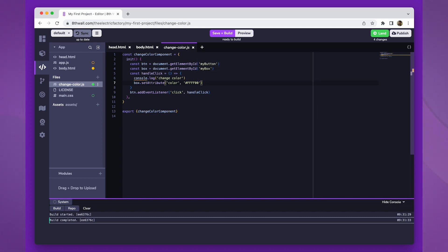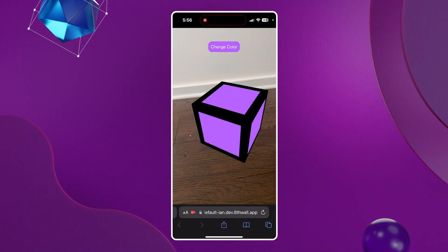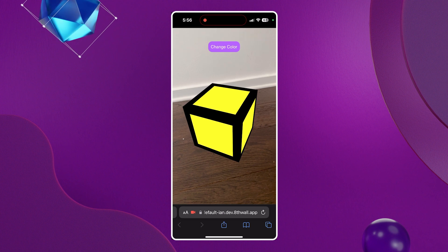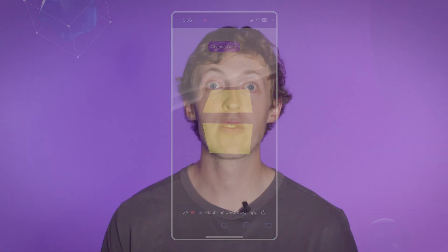Great job. We're now ready to test our project and see the changes in action. With just a few lines of code, we successfully created a connection between our 2D UI and the 3D scene. Thanks for following along, and happy building with eighth-wall.